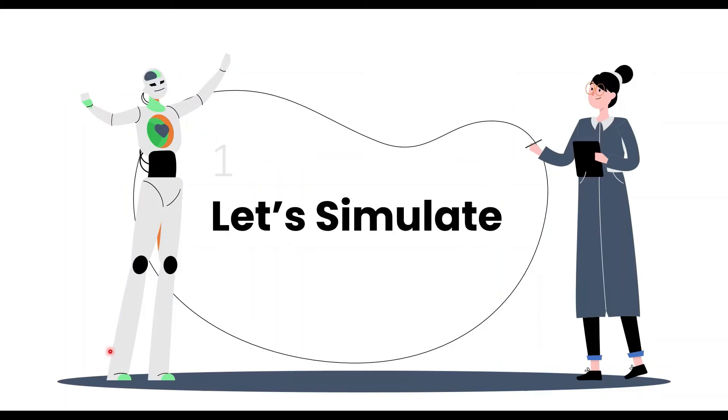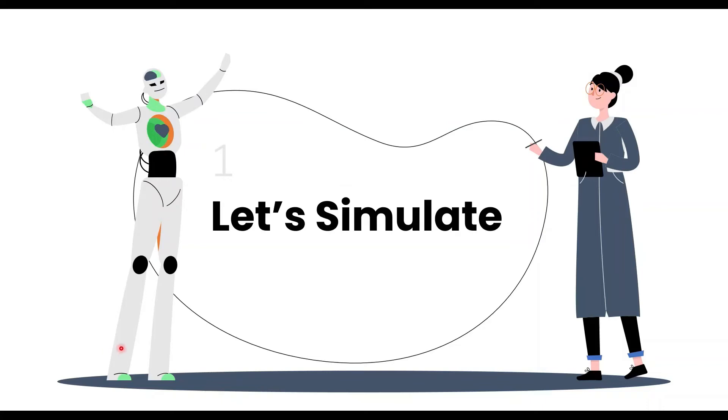Now let's simulate 4-to-2 binary encoder using simulation software. We will make the encoder circuit. First, I will make the encoder circuit and then we will discuss how it works.